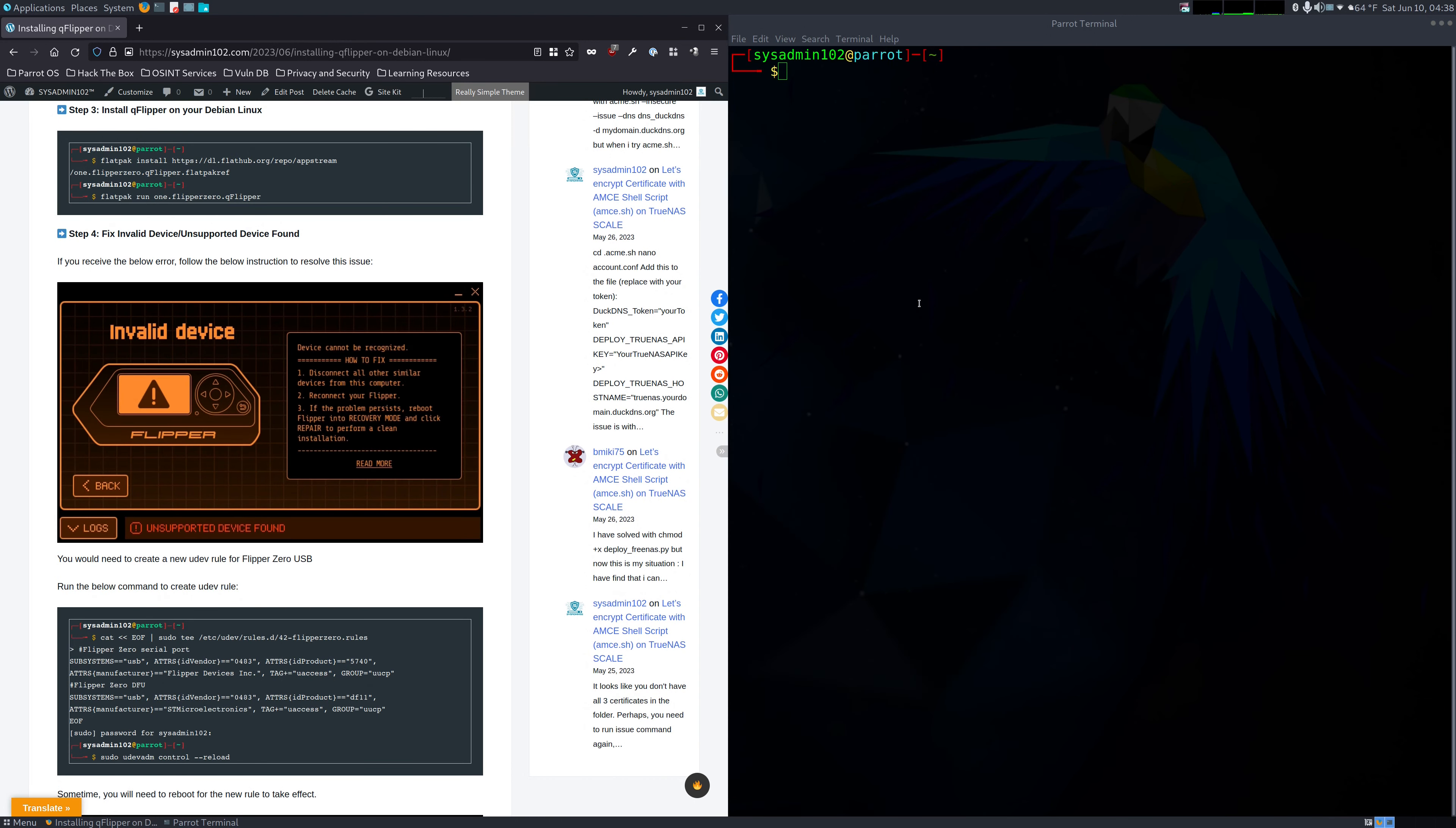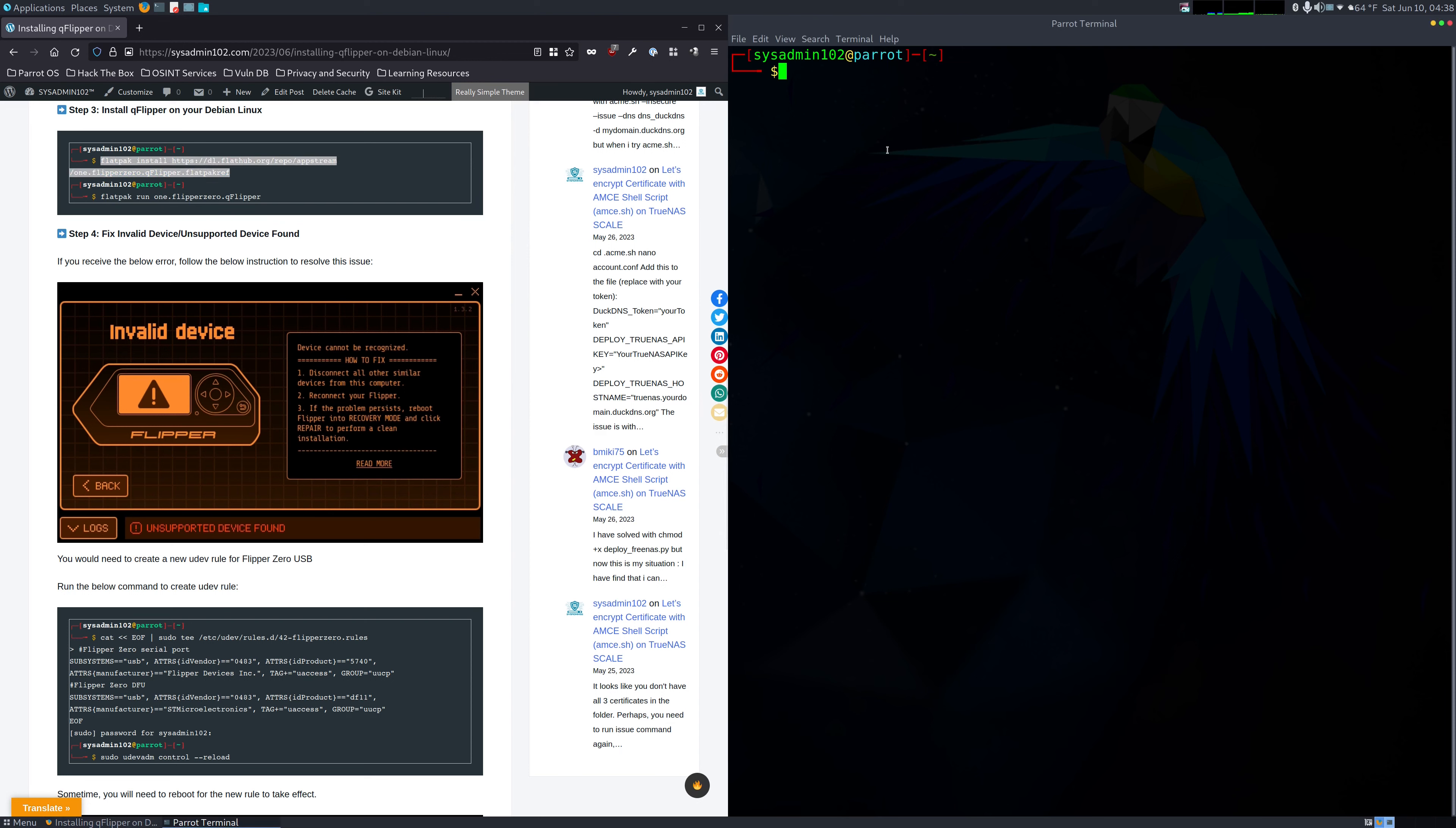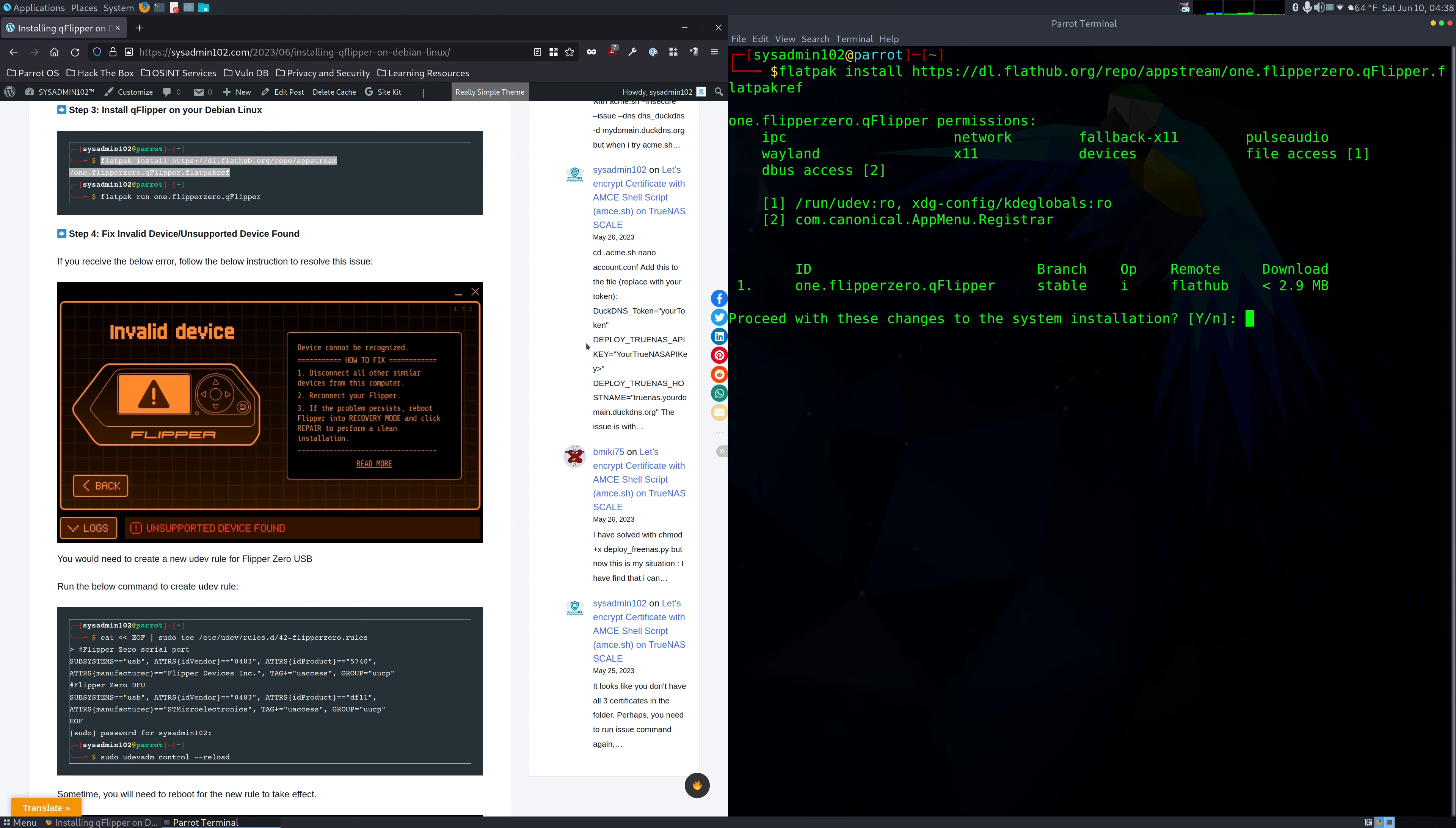Okay, so now that we've restarted our computer, next step is to install QFlipper. So we're going to copy this command right here. And Y for yes.